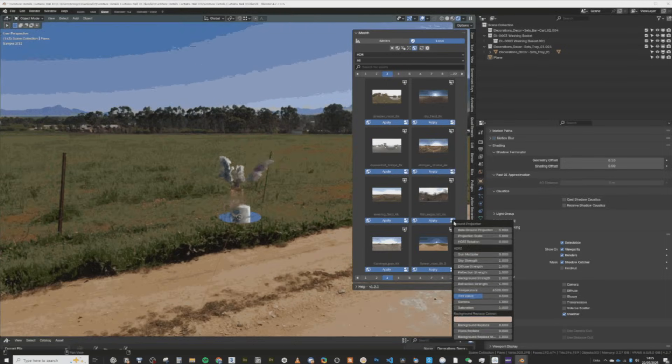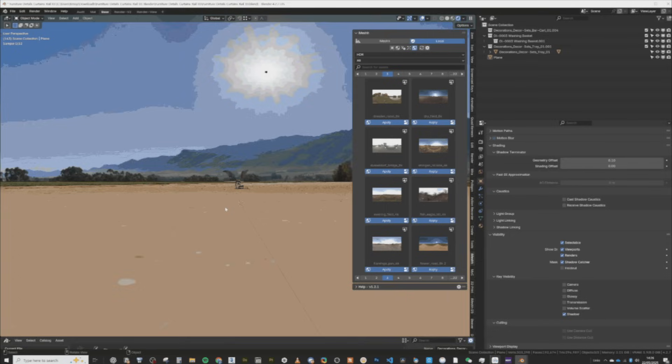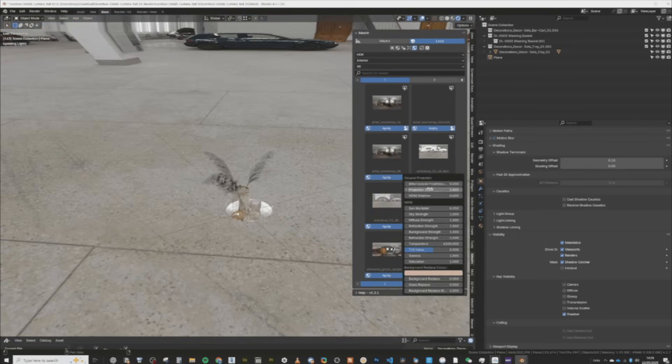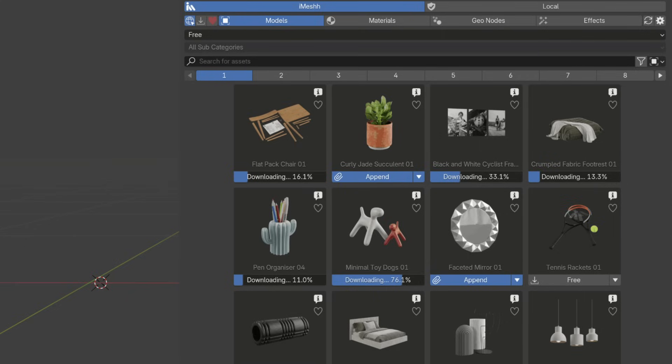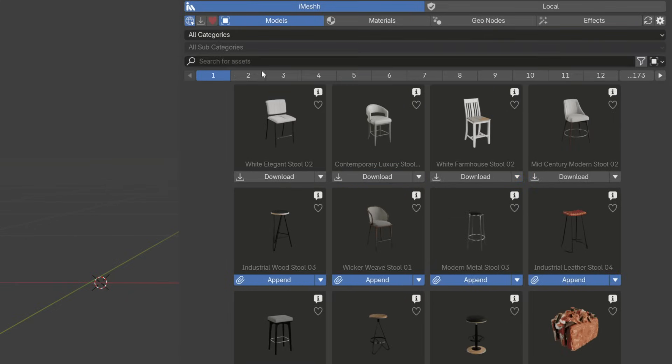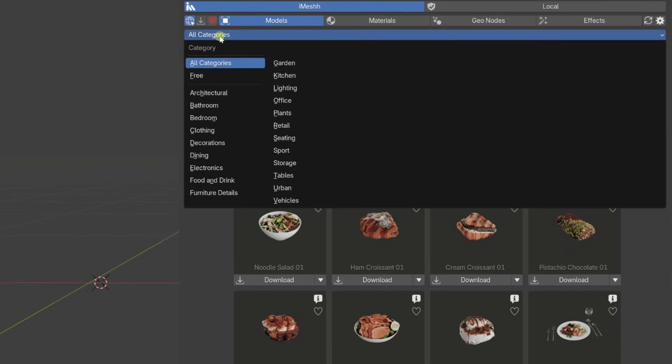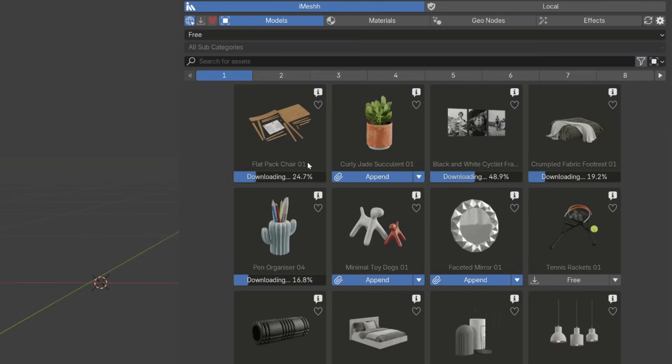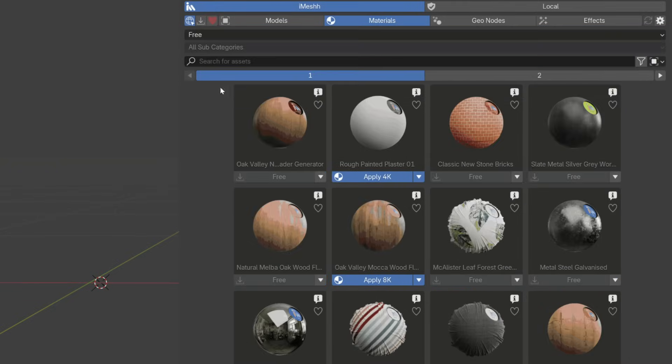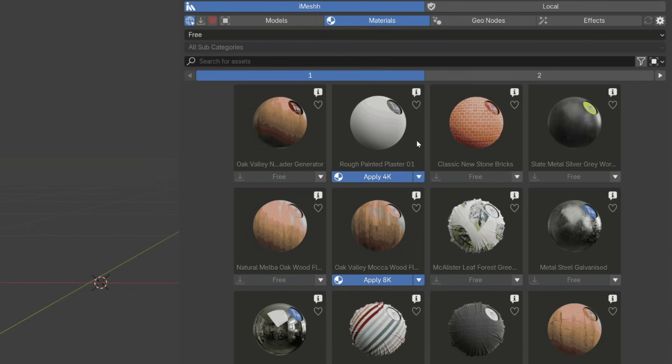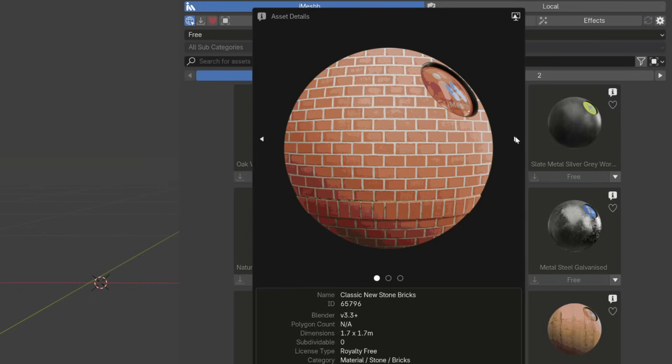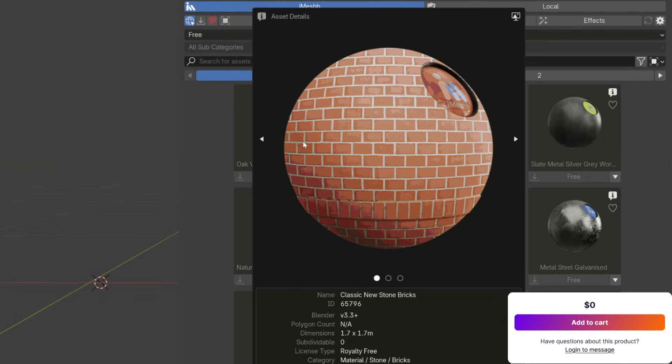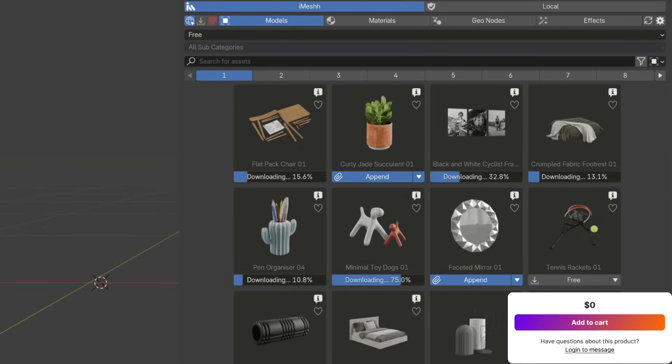The add-on includes an HDRI adjuster that lets you modify lighting settings and brightness right from the interface, saving time by avoiding the need to switch to world settings. It also features fast level search across all assets, visual thumbnails matched by file names, and support for geometry nodes and materials with over 100 free professional assets available after creating a free Imash account. Frequent updates and generally this offers a practical, efficient solution for professionals and anyone looking for better asset control.